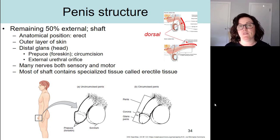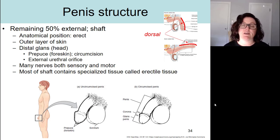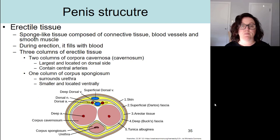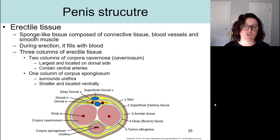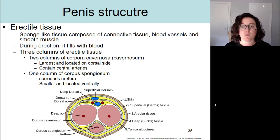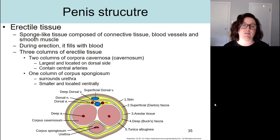There are many nerves and blood vessels associated with the penis. However, most of the penis contains a specialized type of tissue called erectile tissue. Erectile tissue is very sponge-like and it's composed of connective tissue with blood vessels and smooth muscle. During the process of erection, this sponge-like erectile tissue is going to become engorged or fill with blood. If we look at a cross-section of the penis, we can see that there are three columns of erectile tissue.